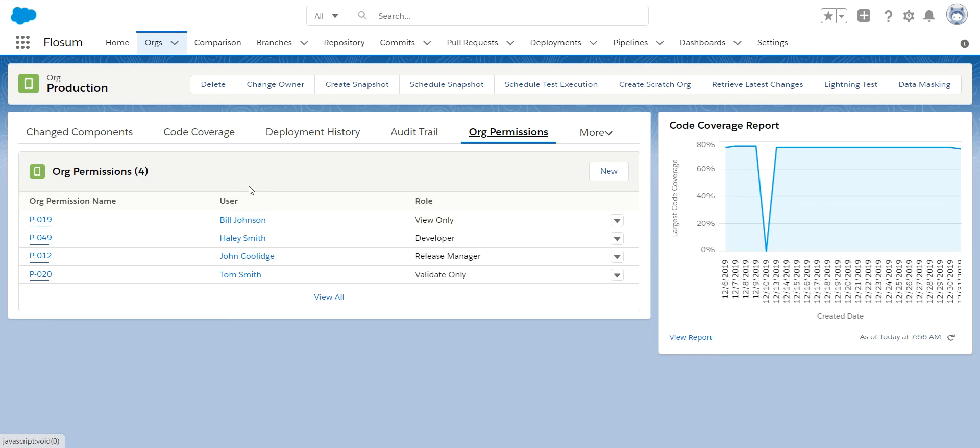All of my developers will be given this view-only role. This allows for any developer to take code they are working on in their sandbox and in Flowsome compare it with what is in production so they can see any differences. They cannot merge any changes into this production org. They cannot deploy any changes to this production org. It is truly a read-only role for the code that's sitting in your production organization.